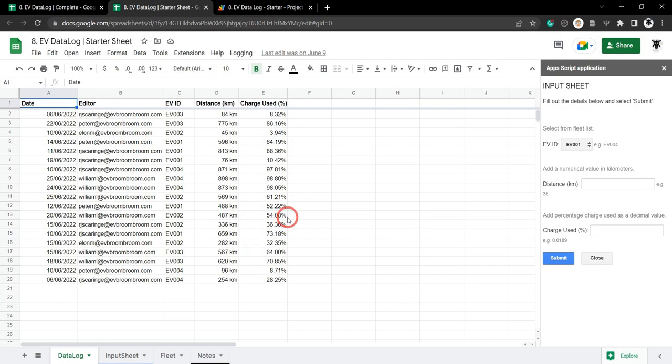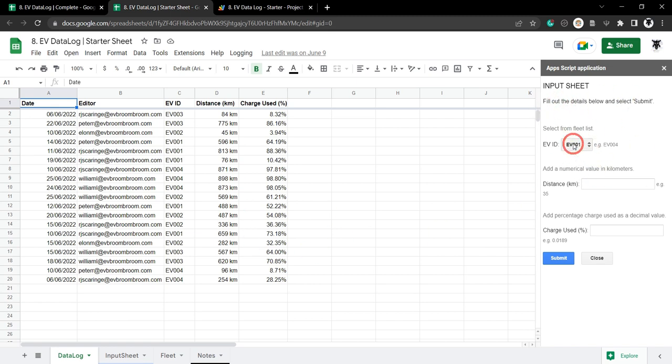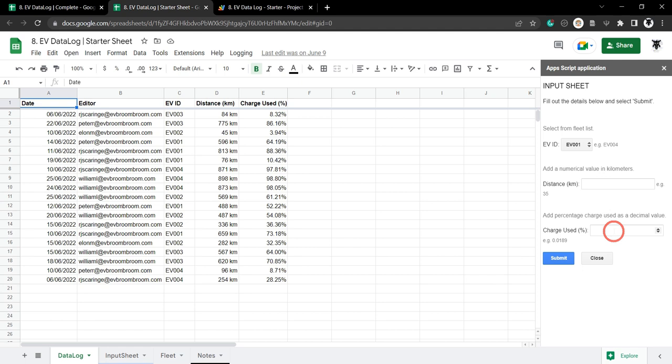Here we have a data log in Google Sheets with an input sheet sidebar on the side where we can enter an EV vehicle, the distance in kilometers they've traveled, the charge used, and then submit it before it's returned into the data log here.